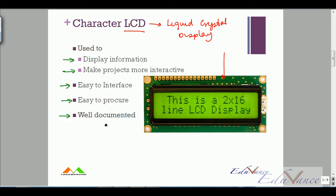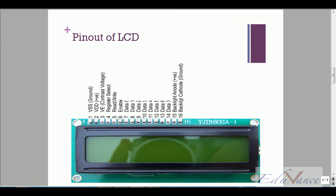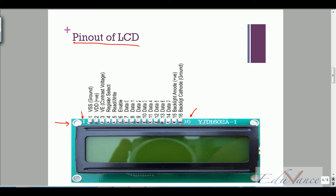Let's look at the pin structure of a typical LCD. If you hold your LCD towards you such that the pins are on the top facing you, then pin number one is the leftmost, right through pin number 16. We can divide the pins into three sections: power, control, and data, along with backlight.